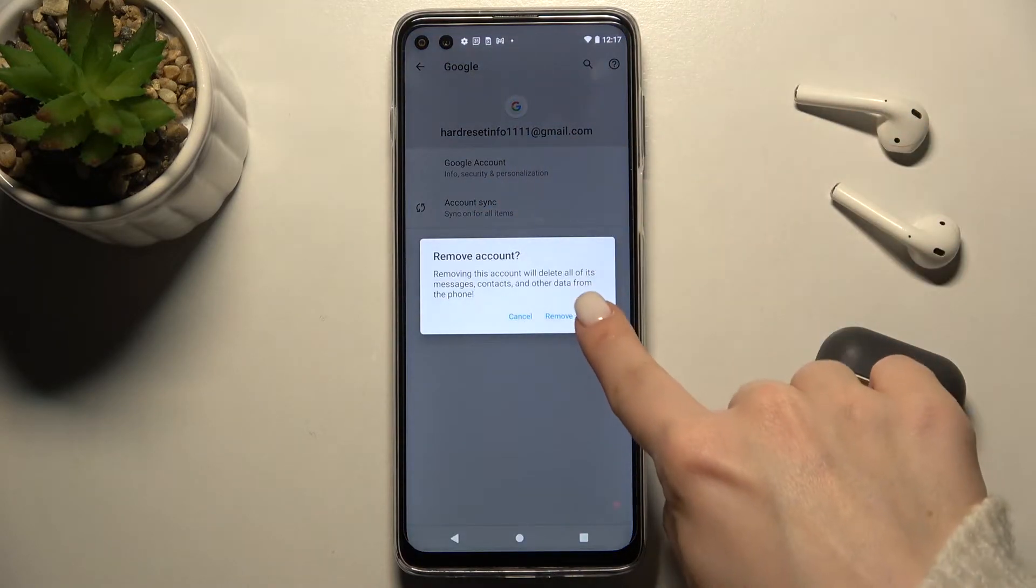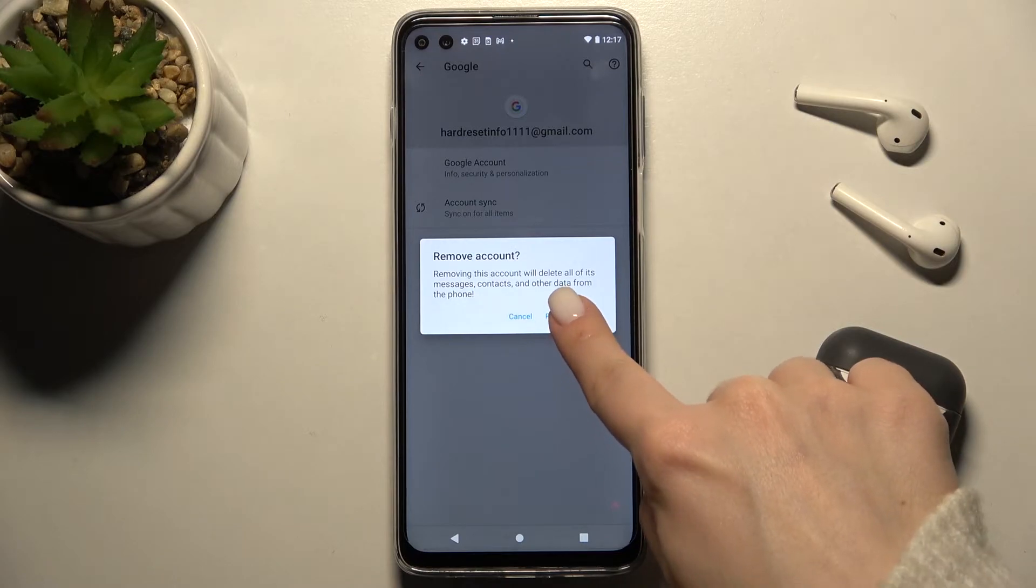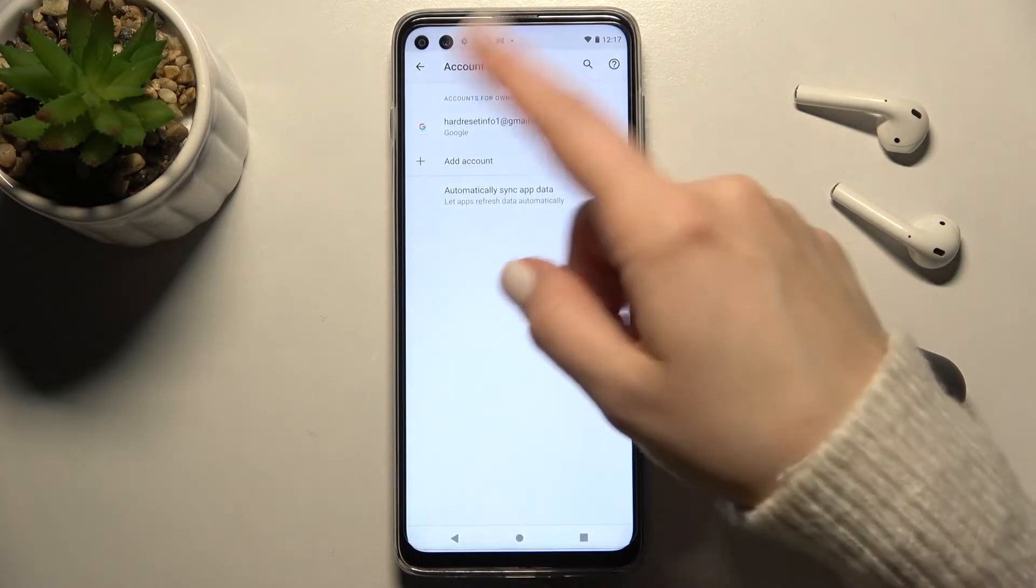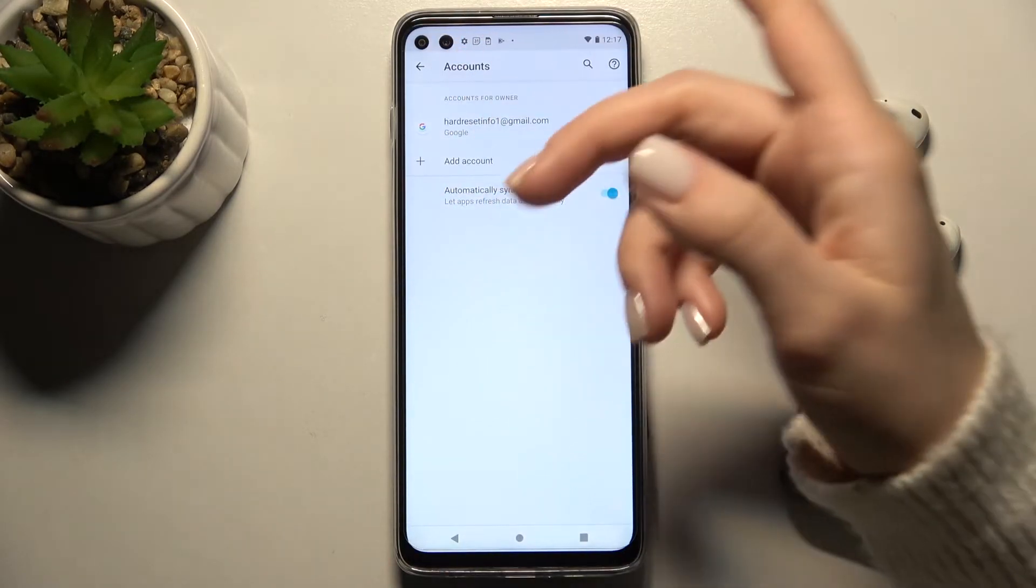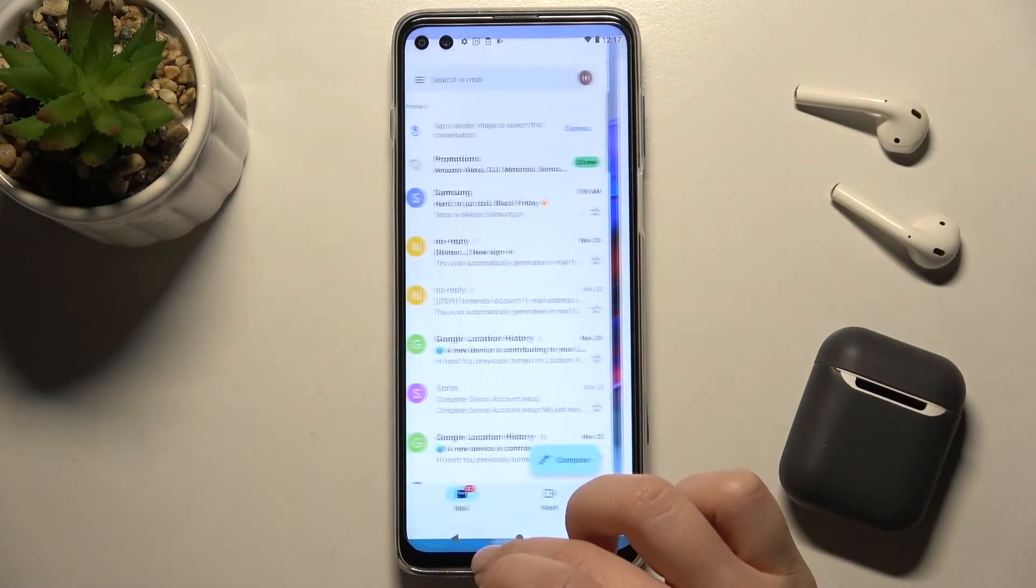Tap here to confirm and remove the account. As you can see, right now we have only one account.